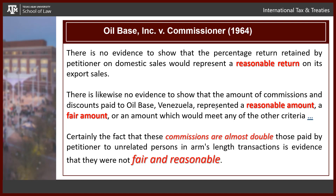In our next sentence: 'There is likewise no evidence to show that the amount of commissions and discounts paid to Oil Base Venezuela represented a reasonable amount, a fair amount, or an amount which would meet any other criteria.' This sentence tells me that there are now at least three standards for this judge: a reasonable amount standard, a fair amount standard, or other standards — which could be arm's length or anything else the judge, treasury, or taxpayer might put forward.